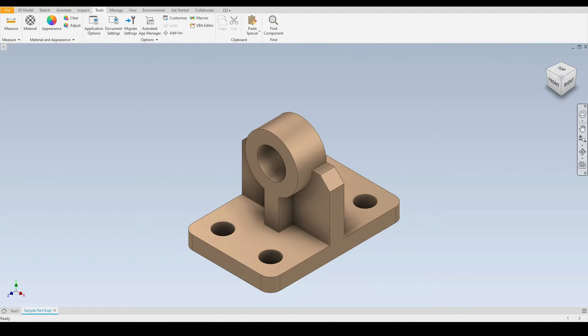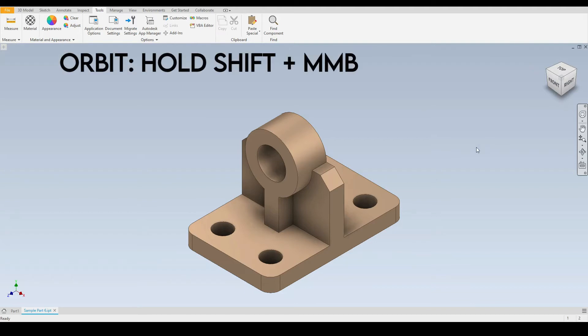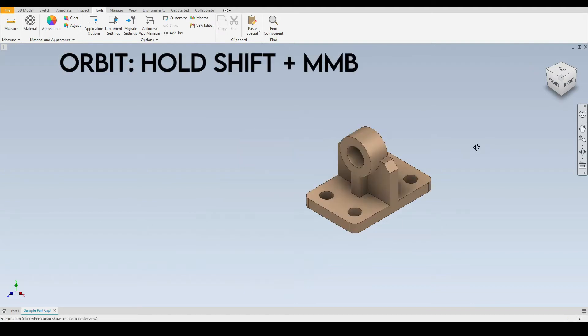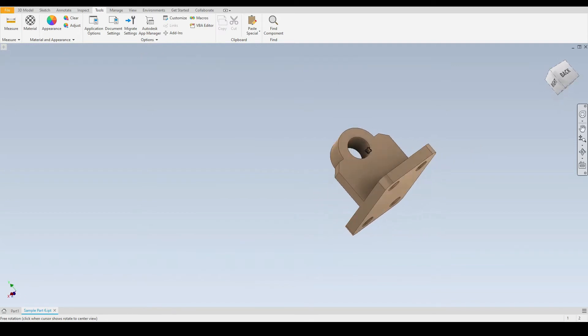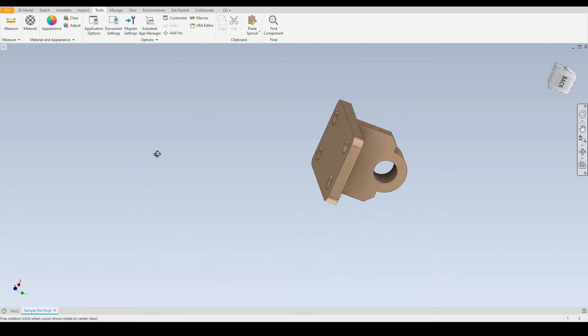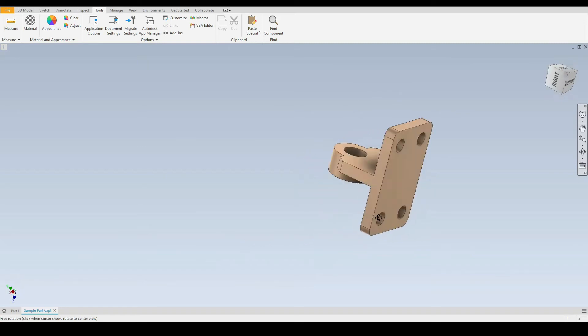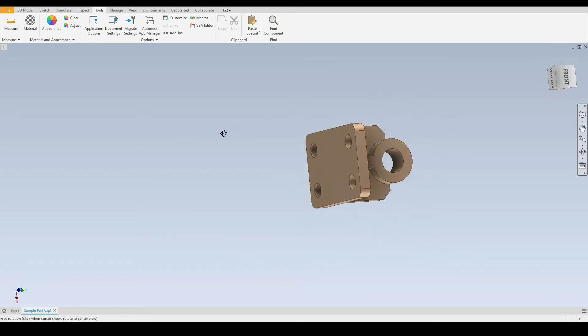The next tool is orbit. So for this we hold down shift and we hold down at the same time the middle mouse button and then we move the mouse. We can orbit our part like so.